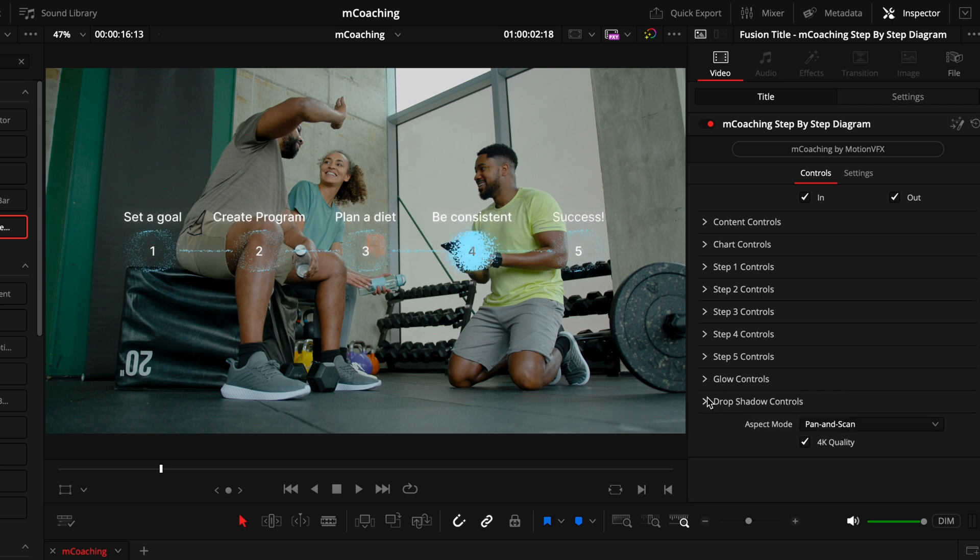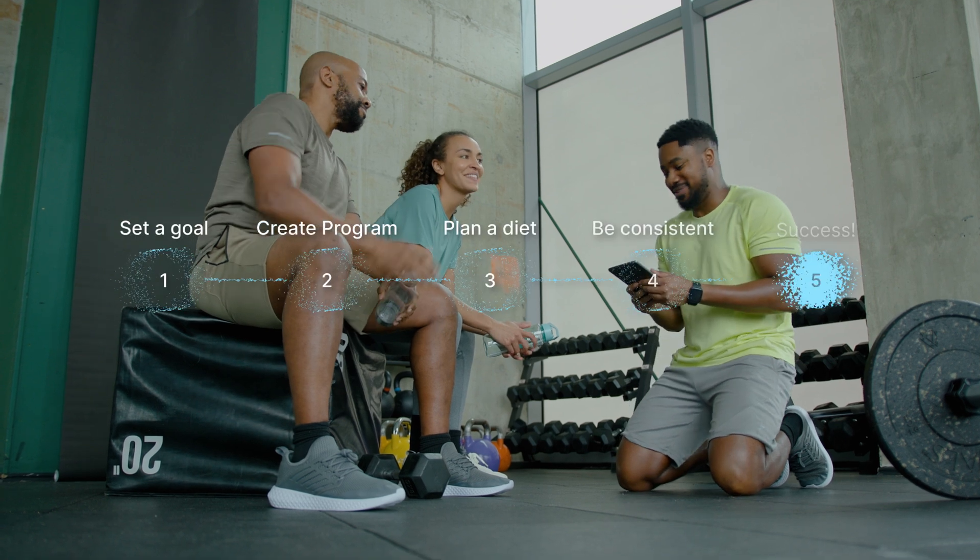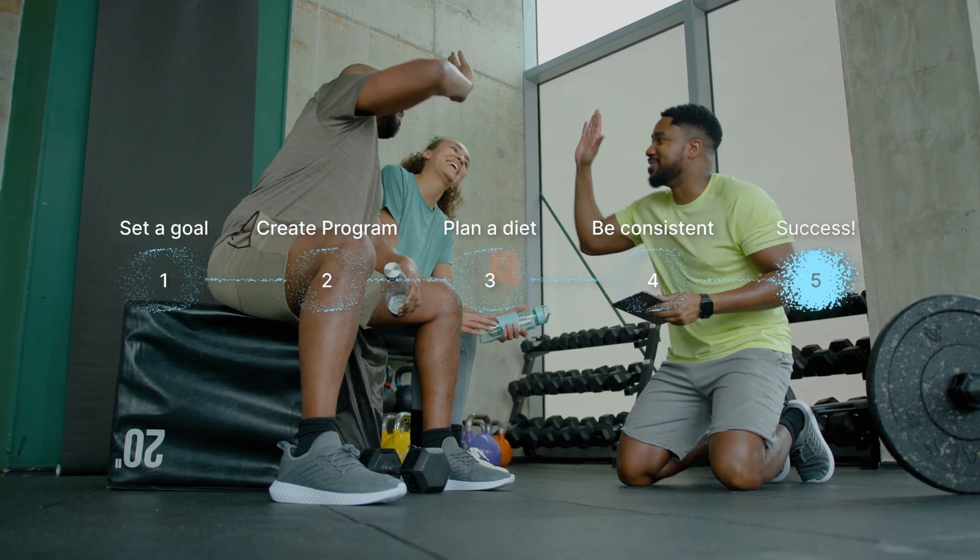Then lastly, we have the drop shadow section at the bottom, which is how you can get your title to stand out a little bit more when the footage you have behind is on the brighter side. And just like that, you have a finished result.